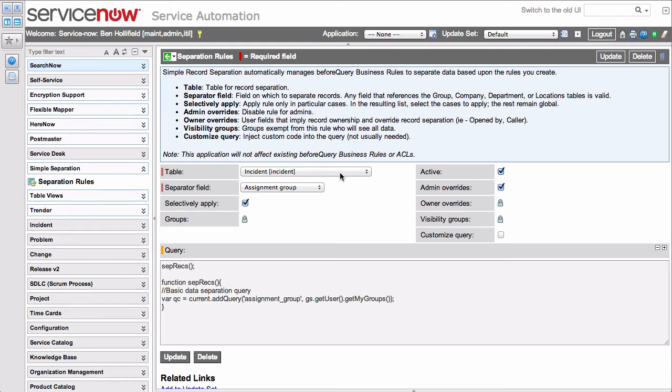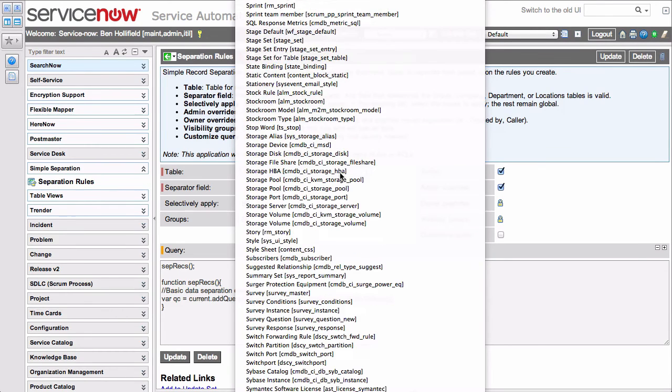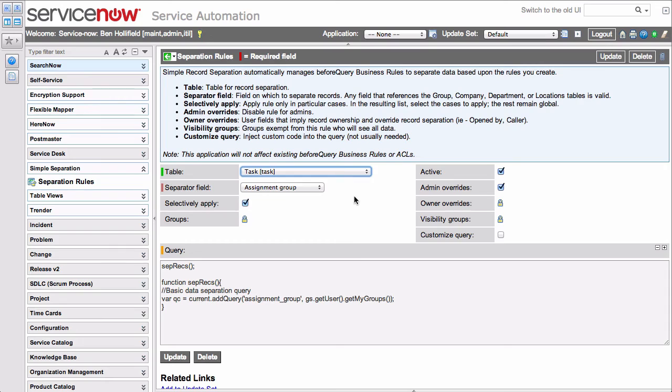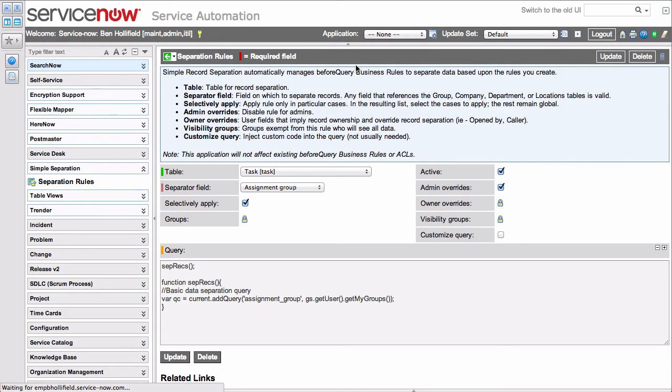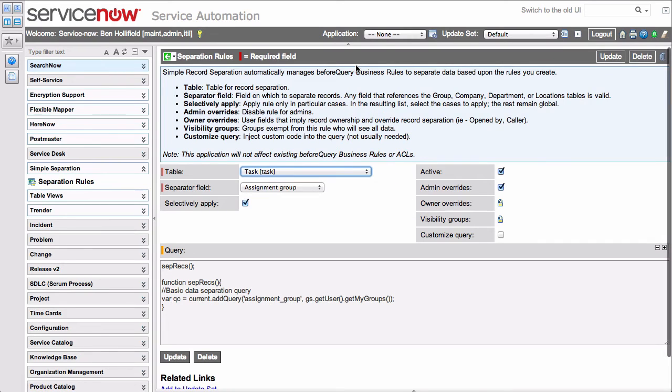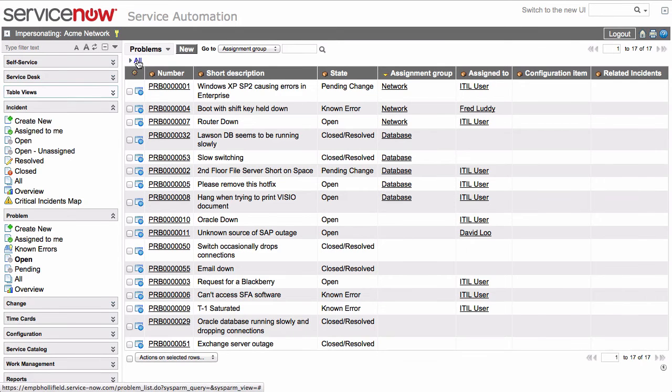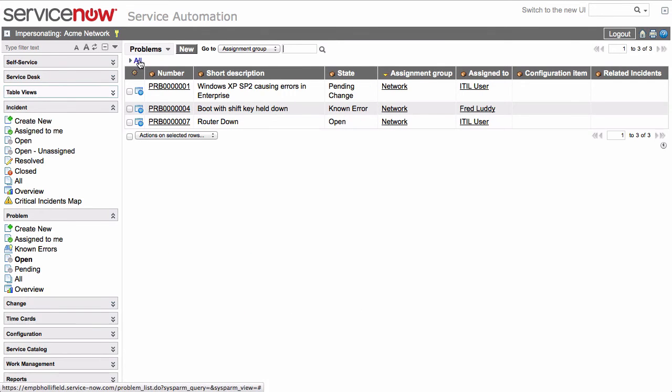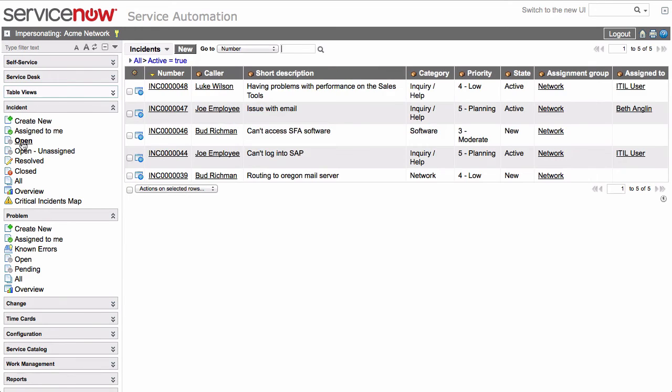However, these do have inheritance, for extended tables. These will apply all the way down to all extended tables. We'll do it on task. This is suddenly going to apply to incident, to problem, to change, to catalog task, to anything that extends task. If we come back over, we'll see that's the case. Now this user can only see tickets assigned to network. Same for incidents.